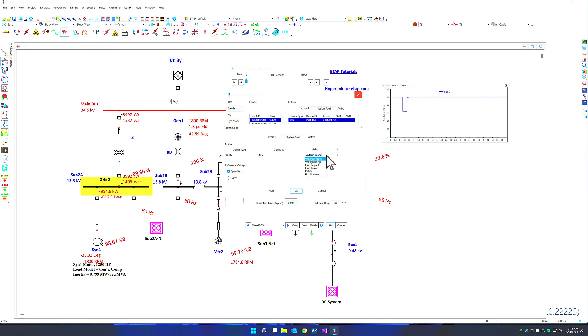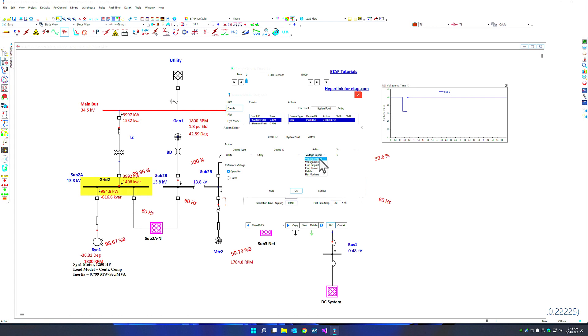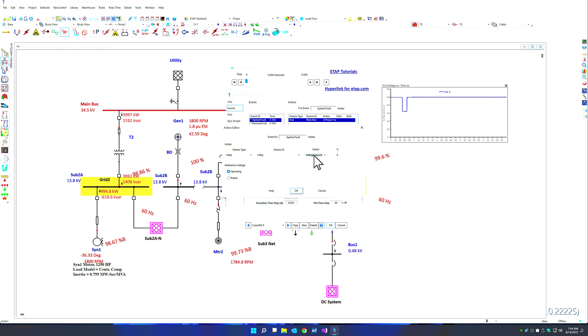In ETAP 22, you can also go to the utility and select between voltage impact ramp and frequency impact and ramp. And these options allow you to simulate the impact of high voltage ride-through or low voltage ride-through, including frequency ride-through capabilities by changing the behavior of the power grid and observing the response of the rest of the system with respect to the change in these actions.